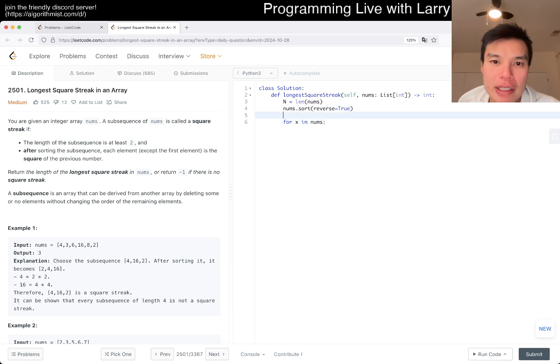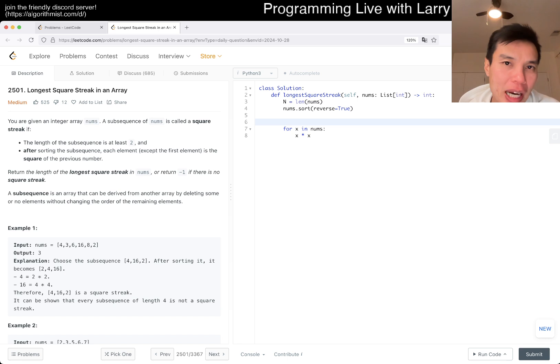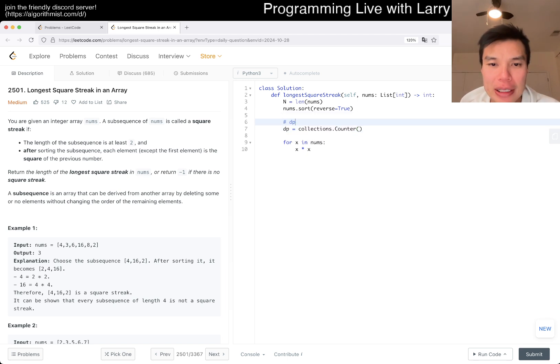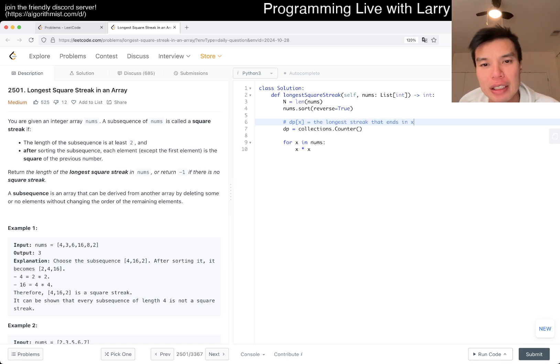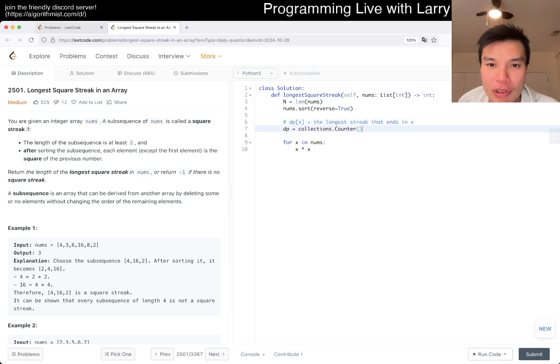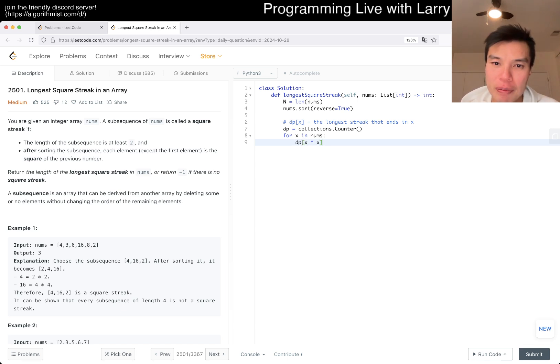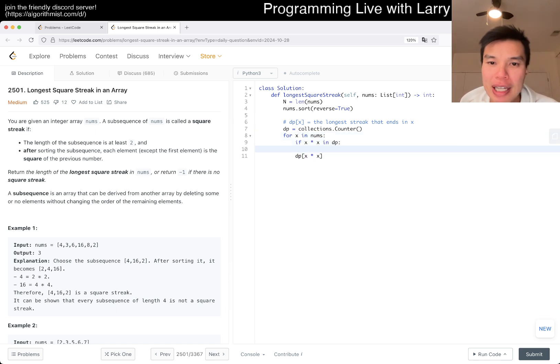Then we want to check whether x times x exists. It's going to be dynamic programming, but you can write it in a different way. I'm going to use collections.Counter. Here, dp of x is equal to the longest streak that ends in x - in this case it'll be going upwards. What I mean by that is: dp of x times x... we check whether this exists in dp. Then dp of x equals dp of x times x plus one.